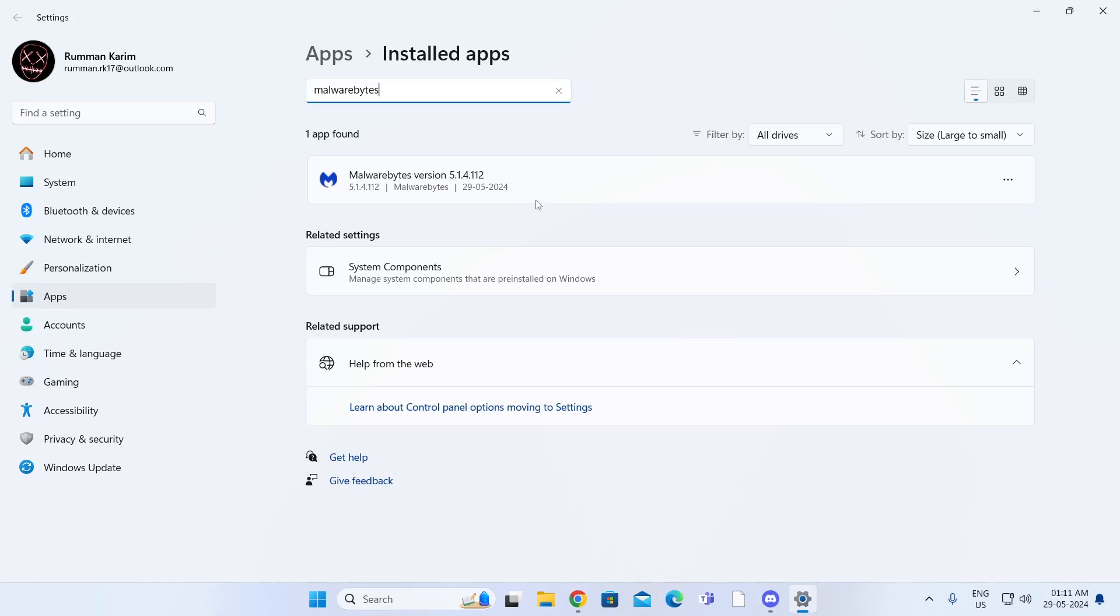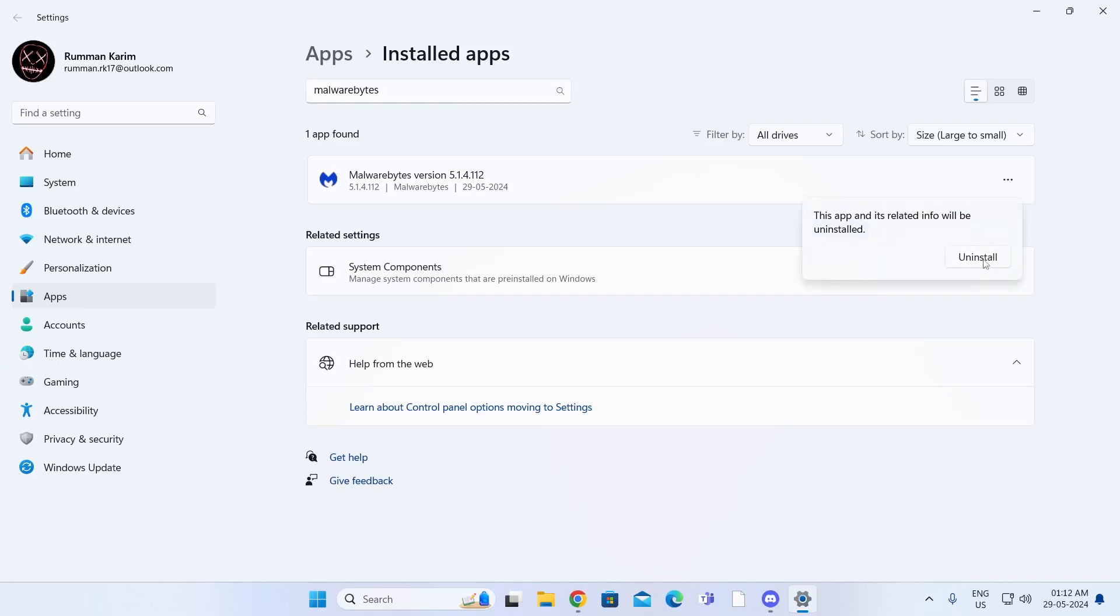Now to uninstall this, what I need to do is click on the three dot icon here. Then just click on uninstall. Then click on uninstall once again. Click on yes.